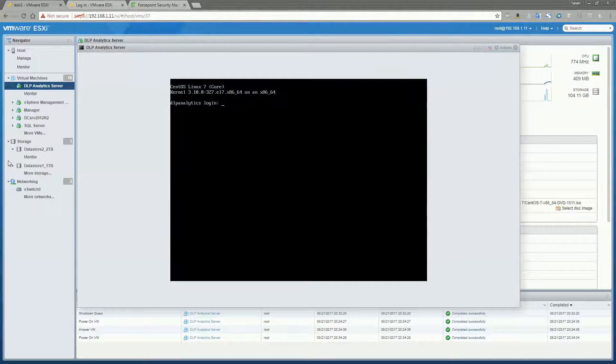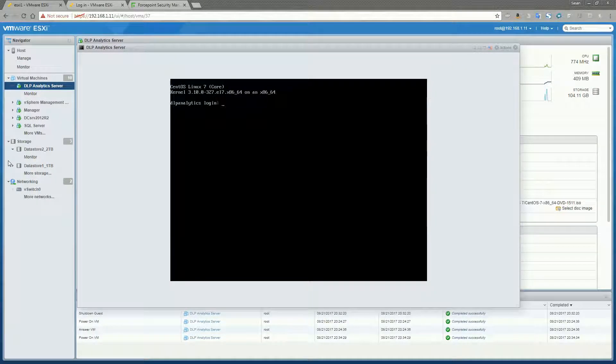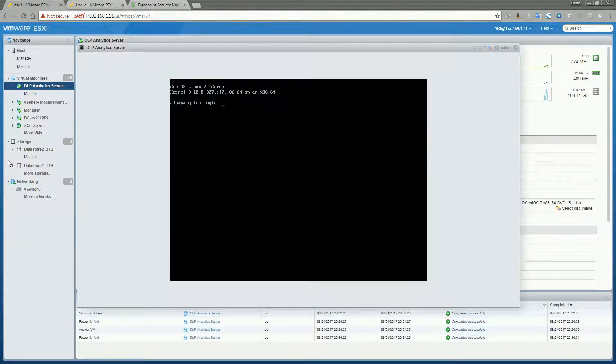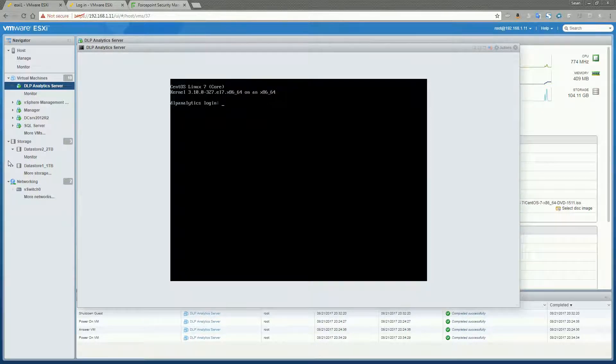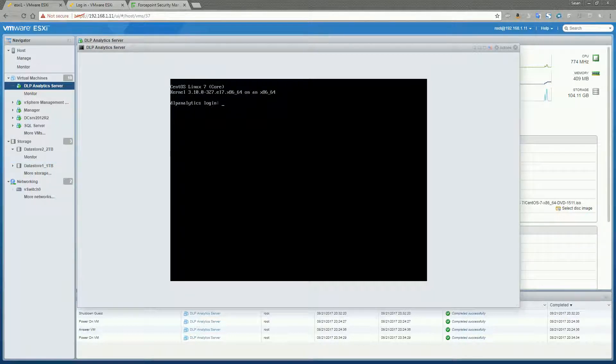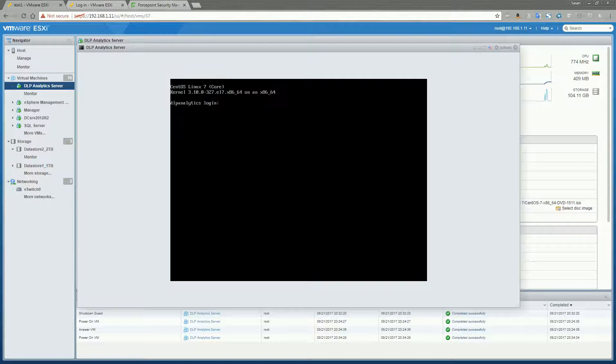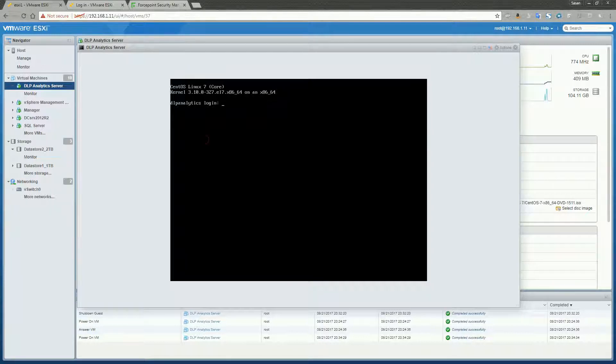Alright, in this video we're going to install the 8.4 DLP Analytics Engine Server. You should install this after you've got Forcepoint DLP fully installed on the Forcepoint Manager. Make sure you allocate the correct resources and utilize the correct operating system as specified in the System Requirements Guide in the Forcepoint documentation online. With that said, we can go ahead and get started.